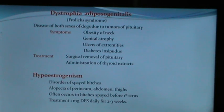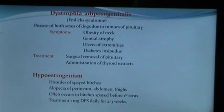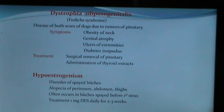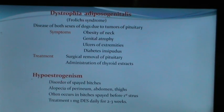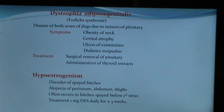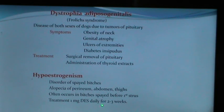Hypoestrogenism affects spayed bitches, causing alopecia of the perineum, abdomen, and thighs, and often occurs in bitches spayed before their first estrus. The bitches may also experience urinary incontinence. Treatment includes oral administration of diethylstilbestrol daily for 2 to 3 weeks.